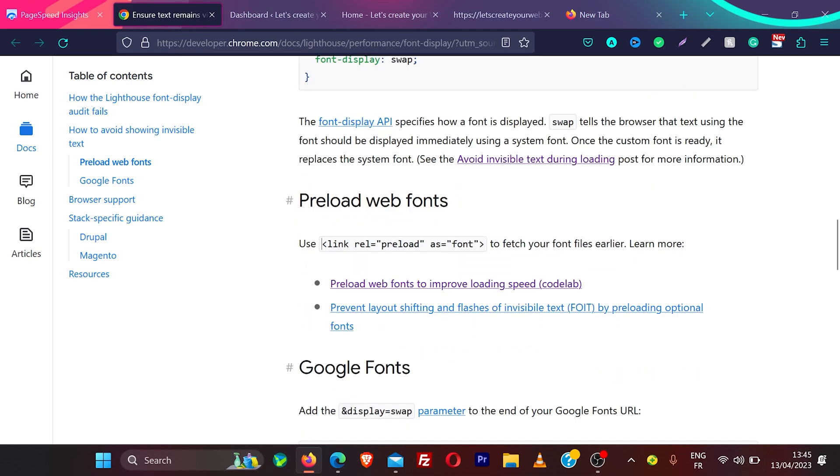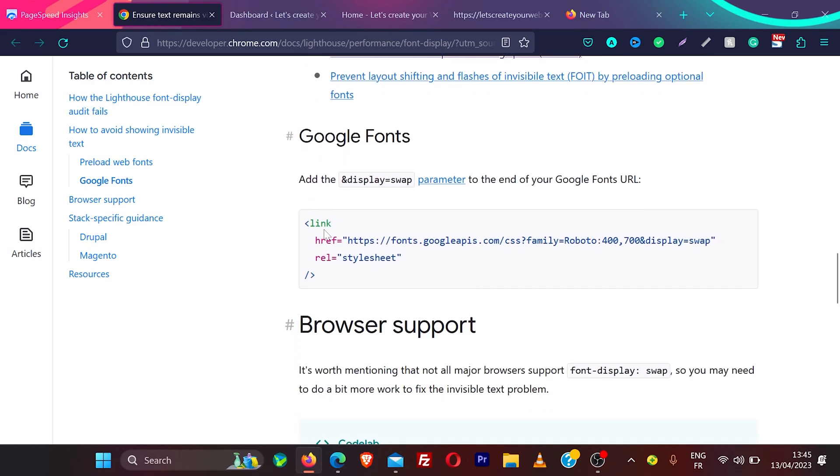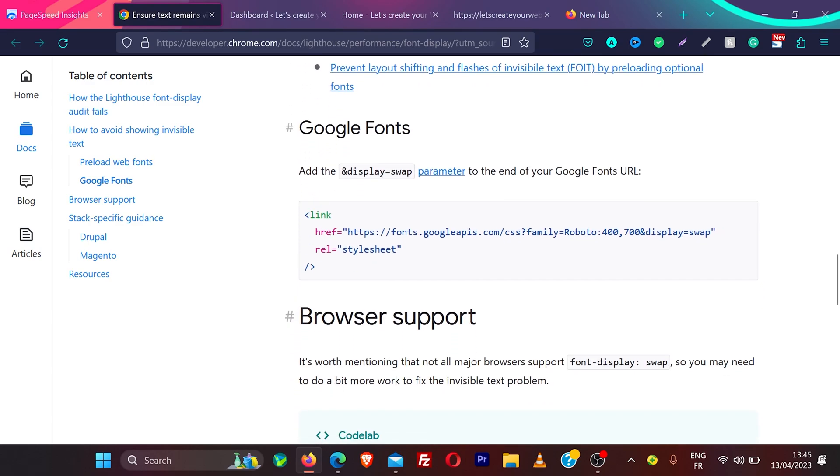What else you can do, you can use preload for your fonts. So you can add this also on website. I'm going to show you how we will do that. And if you're using Google Fonts, what you can do in the URL of Google Fonts, add &display=swap in the end of this Google Fonts URL. And your issue will be gone.